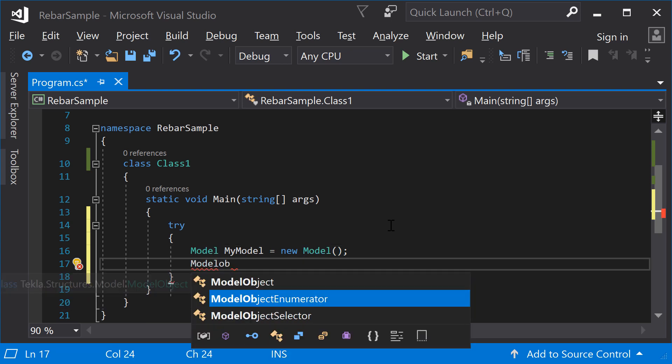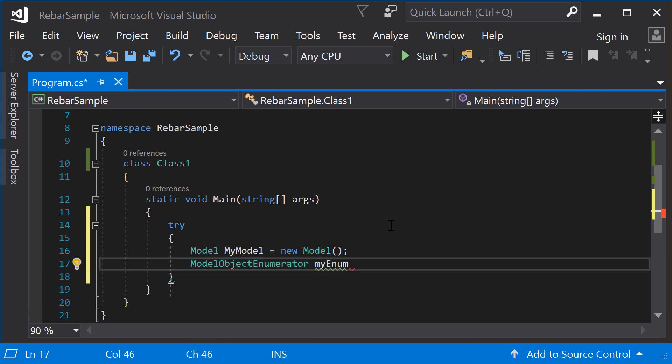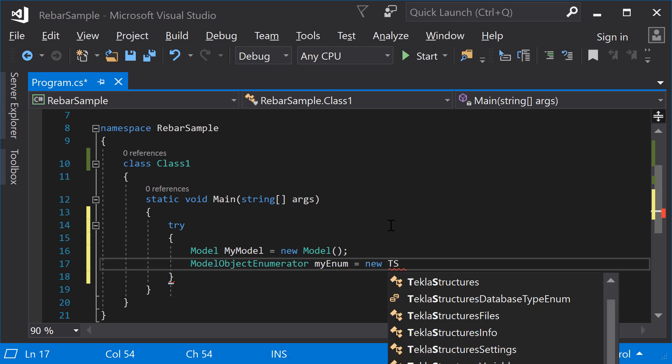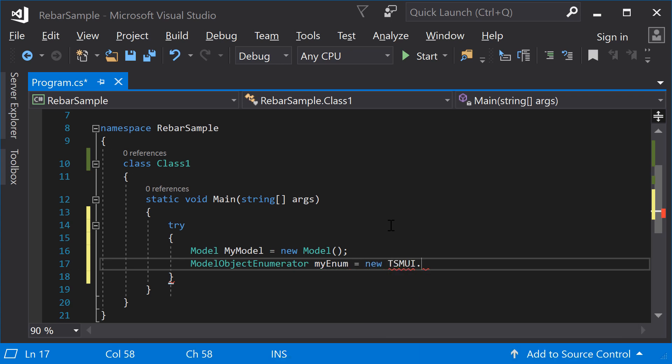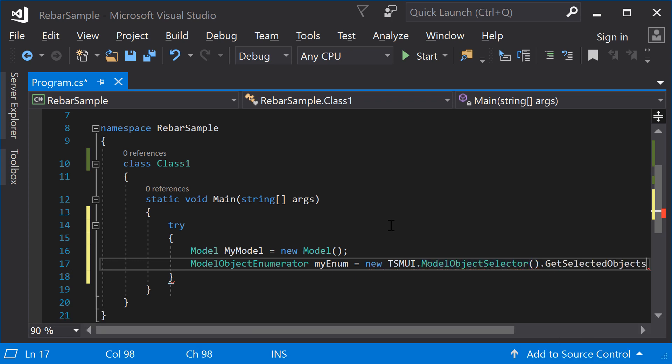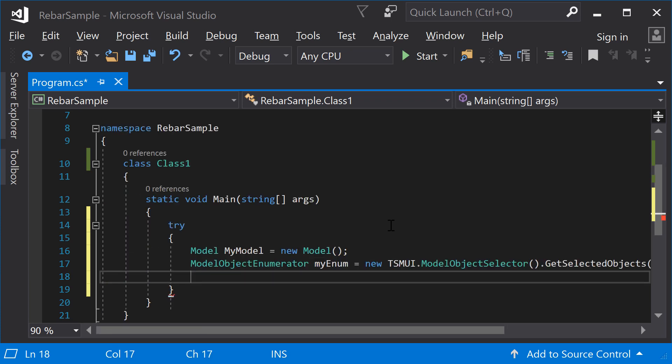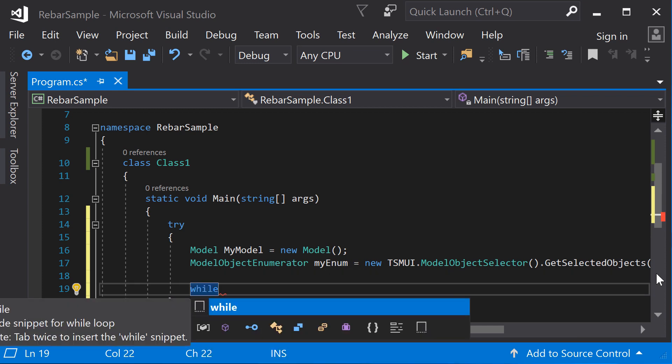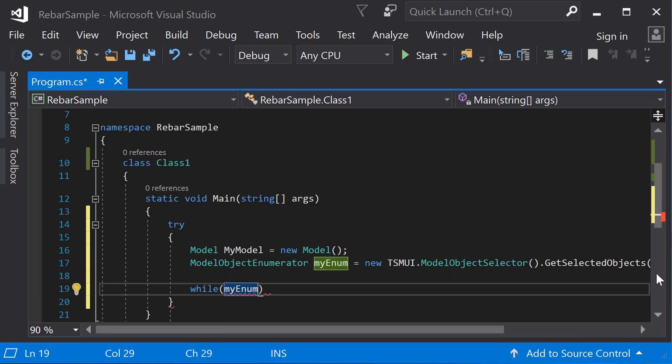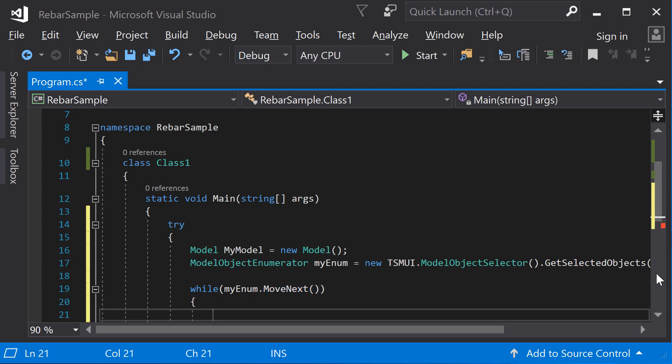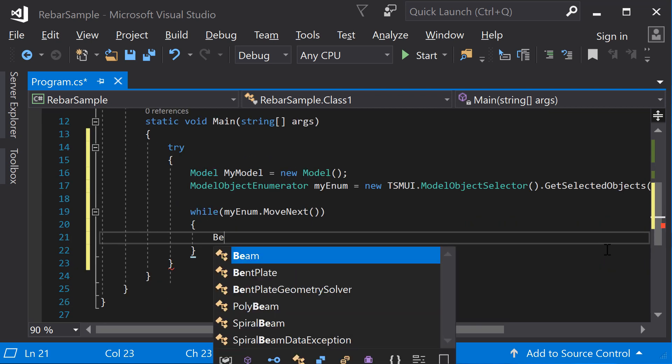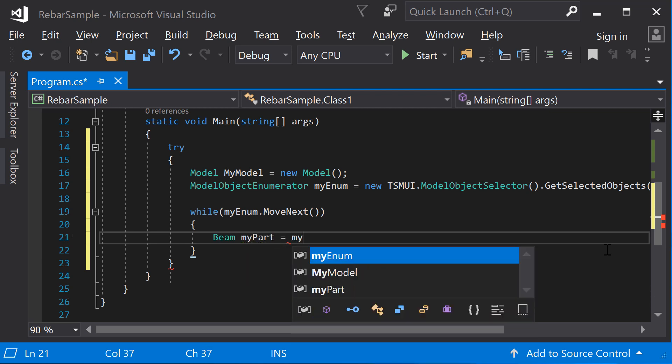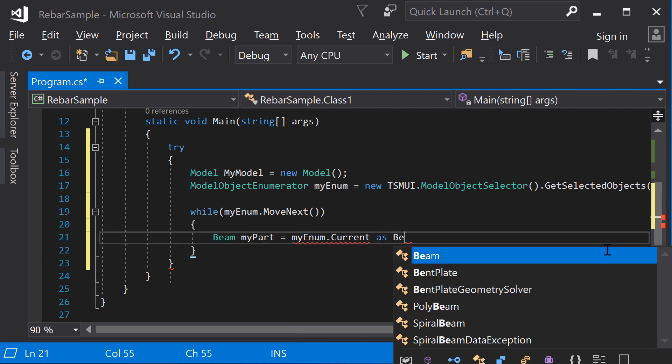In many practical applications, the most fundamental user input is the user selection. Use the model object enumerator to iterate through the Tekla Structures model objects. The GetSelectedObjects method returns an enumerator of all the selected model objects in the model view. Implement a while loop that moves to the next item in the enumerator. Check if the object is a beam by setting the current object as beam and checking its return value.